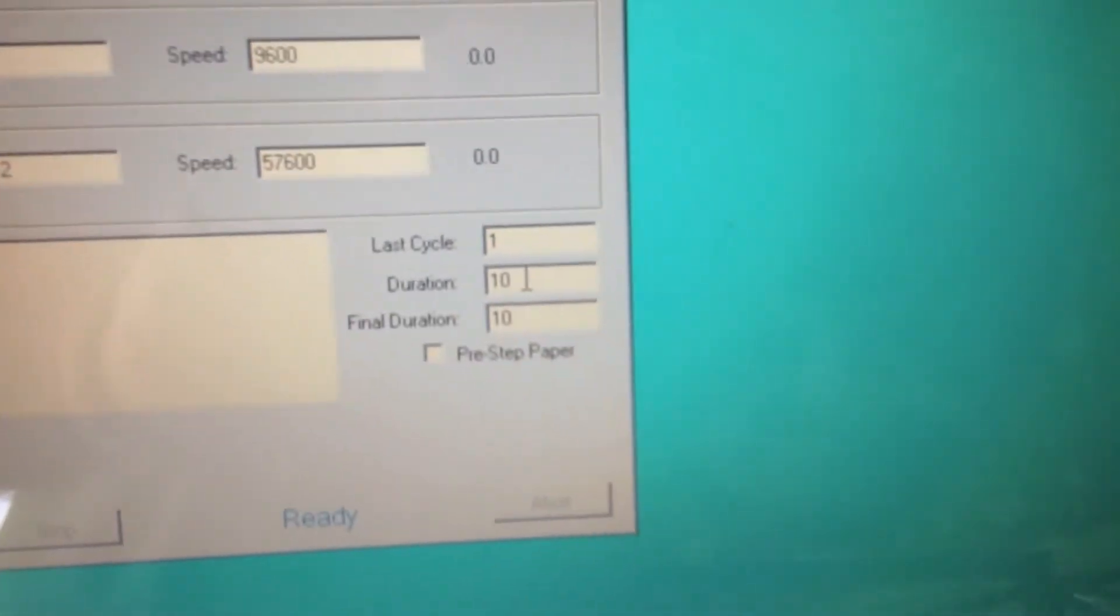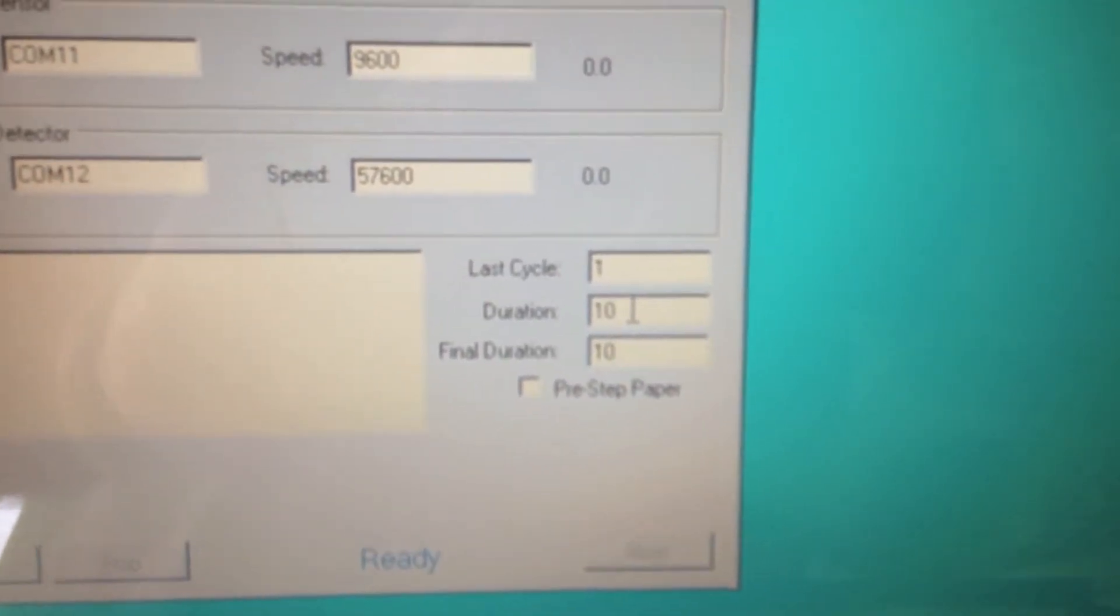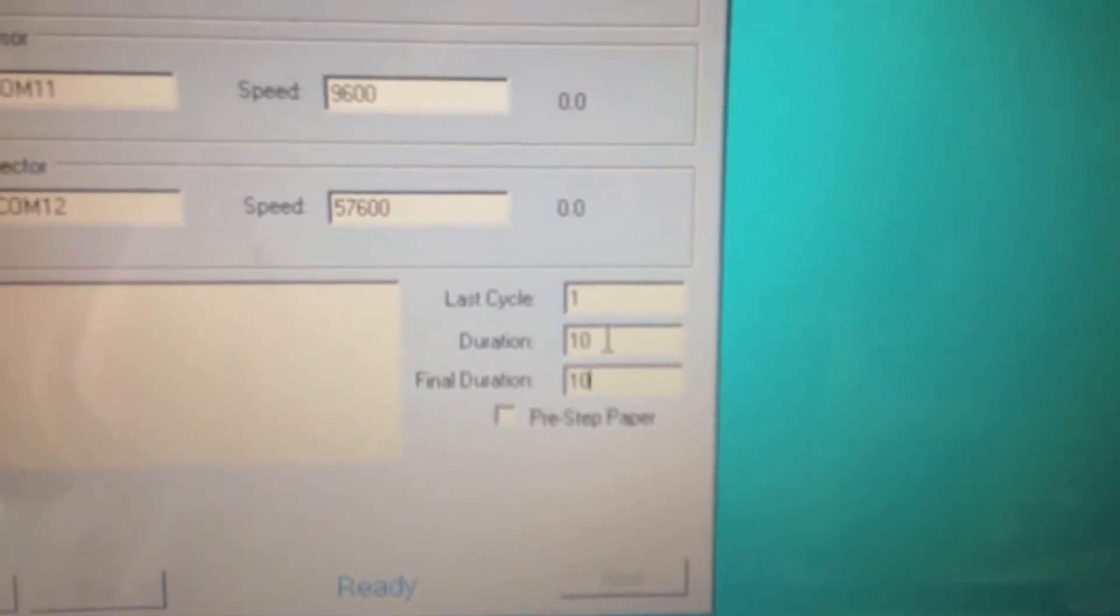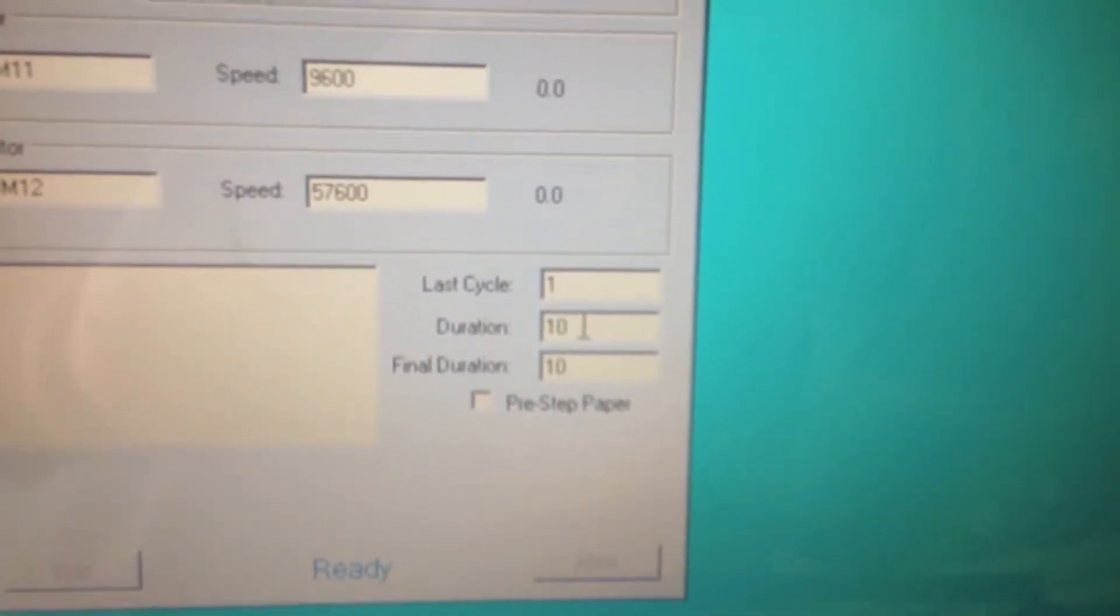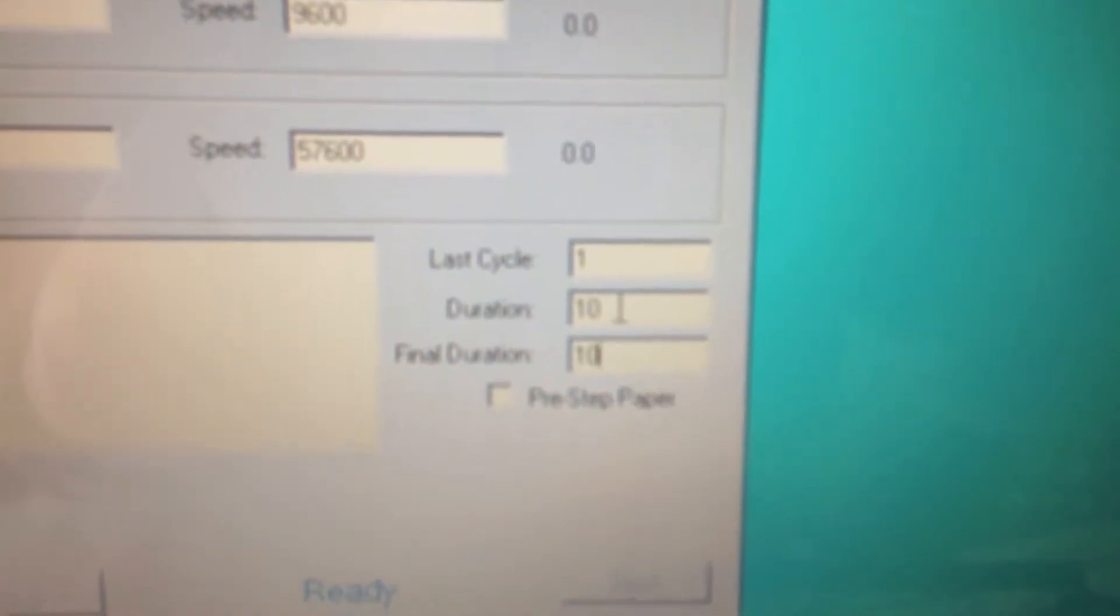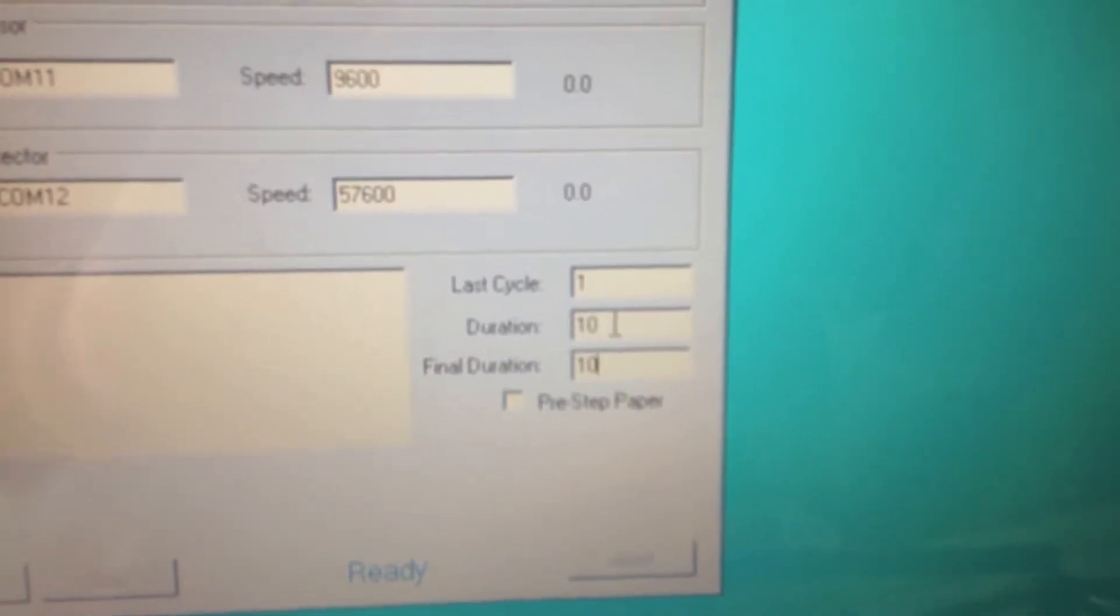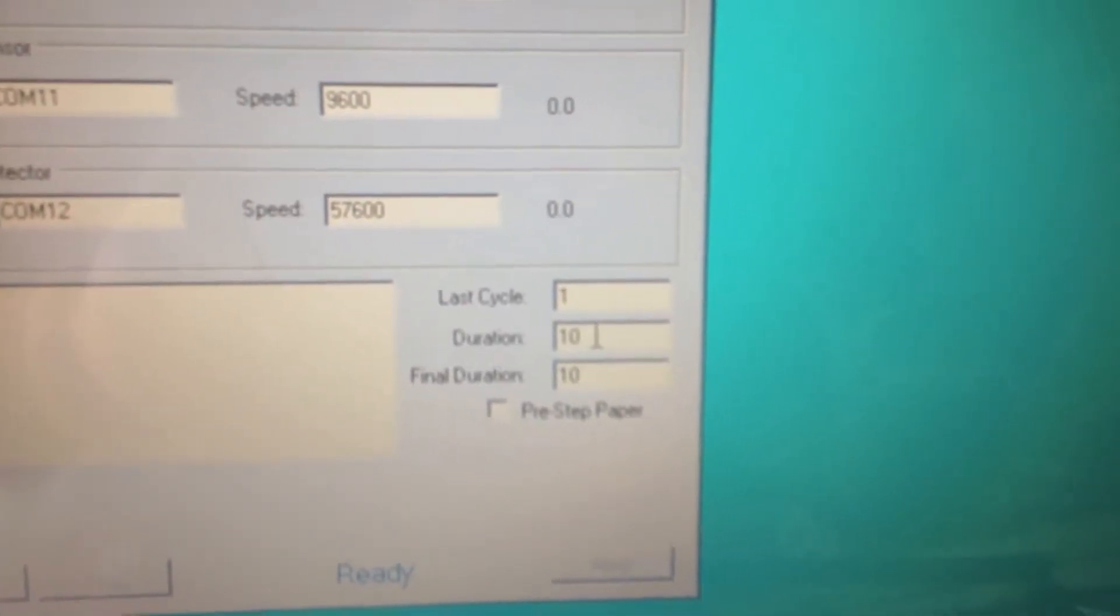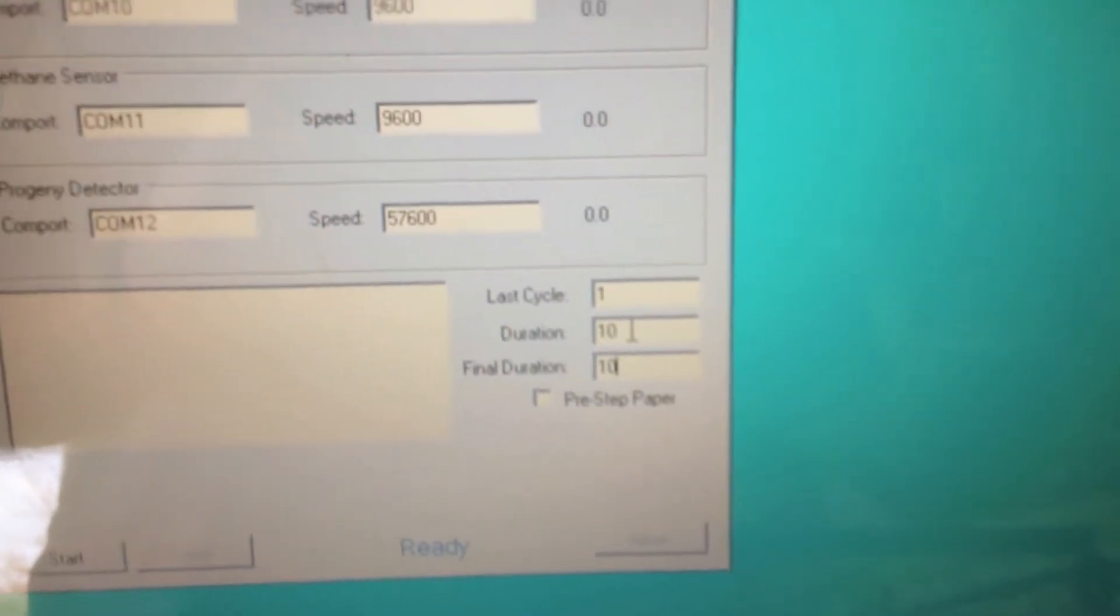And the last cycle says how many cycles there will be, and since it is set to one, it will go through cycle zero, then cycle one. Cycle zero, it will suck with the pump, then cycle one, it will read with the Geiger counter. I can set the duration for the cycles, and I can set the duration for the final cycle. I can also pre-step the paper just in case there is still radioactive material on it.